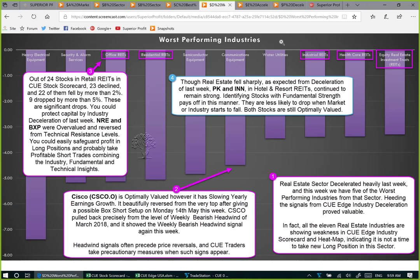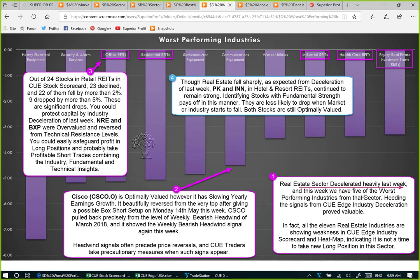From the best-performing industries we now move to the worst-performing industries. The real estate sector decelerated heavily last week, and this week five of the worst performers are in that sector — hitting the signals from QH industry deceleration proved valuable. In fact, using QH we see all 11 real estate industries are showing weakness. This shows it is not a time to take new long positions in this sector. If you are holding profitable long positions and the stocks are technically going up and not overvalued, we may protect them using a trailing stop — but it may not be a good idea to enter new long positions in real estate right now.